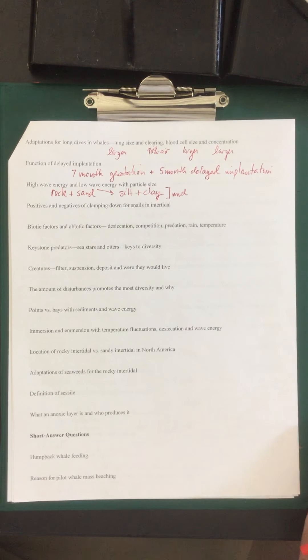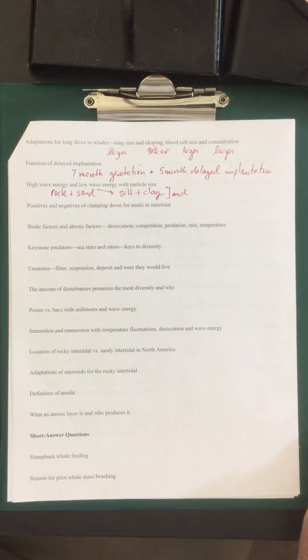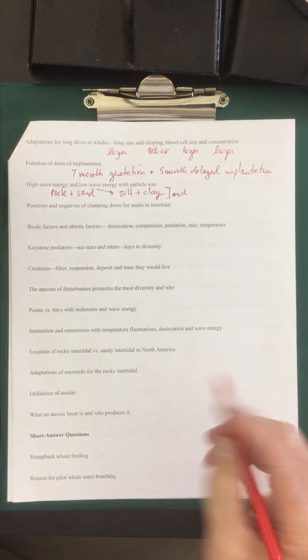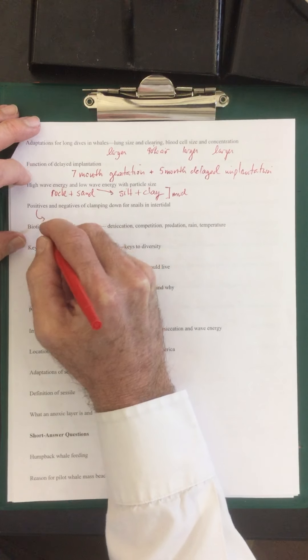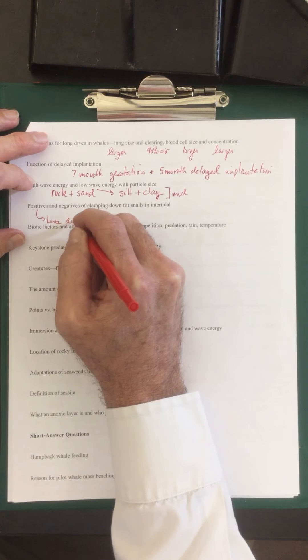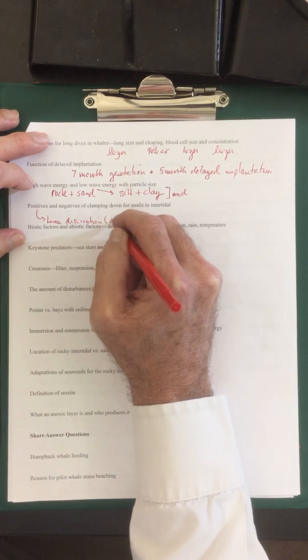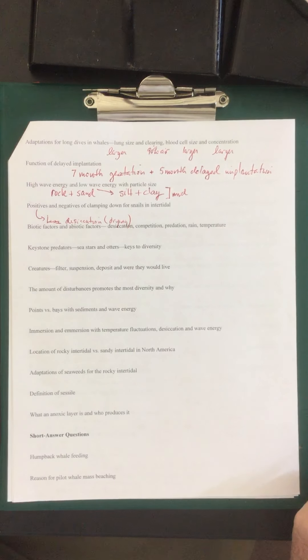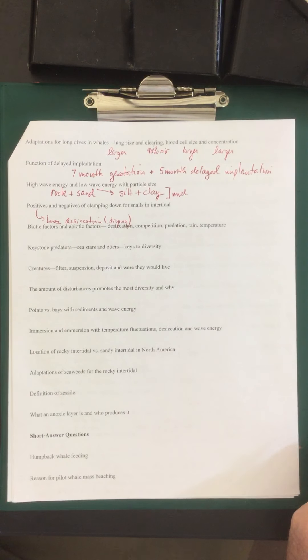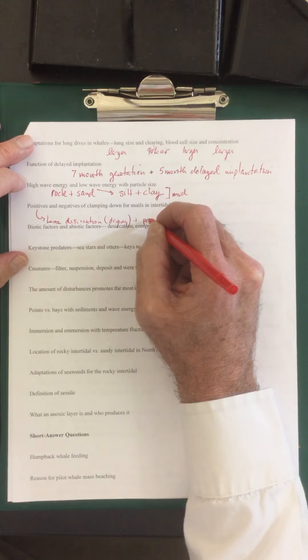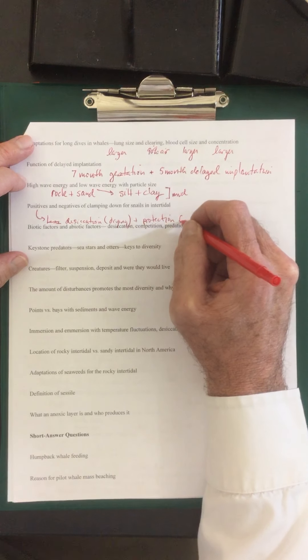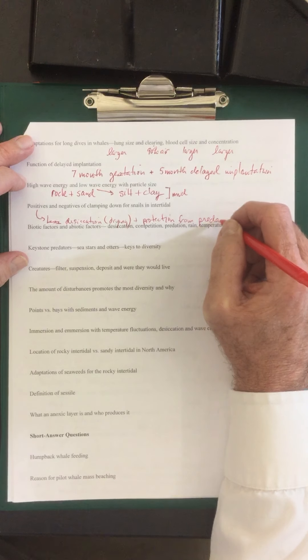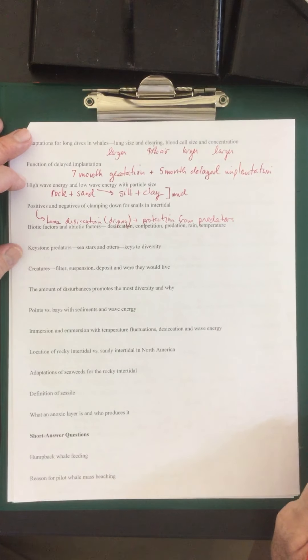Positives of clamping down for snails in the intertidal. One of the positives is that they're going to have less desiccation, less drying. They also could have protection from predators because they are clamped down. It's hard to get them off.